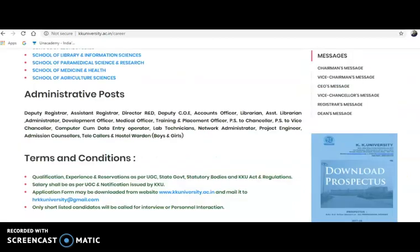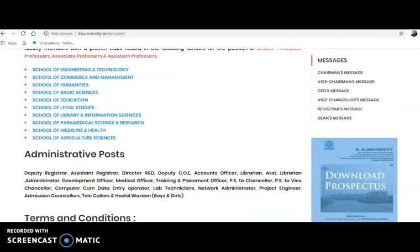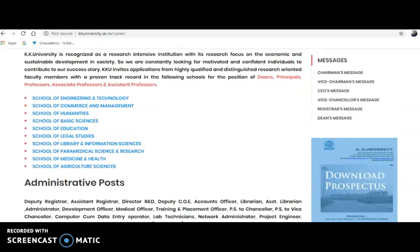That is the update I wanted to provide through this video. For more updates, please don't forget to subscribe to the channel and tap the bell icon. If you find this information helpful, please share this video with your friends or colleagues. Thank you.